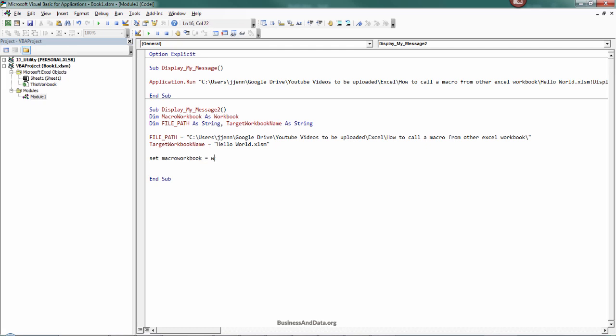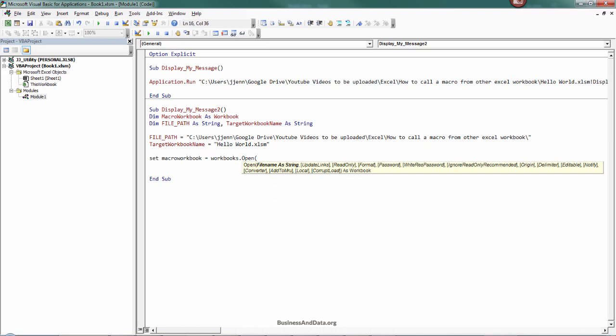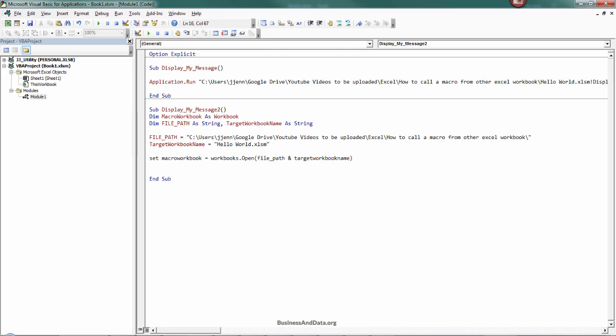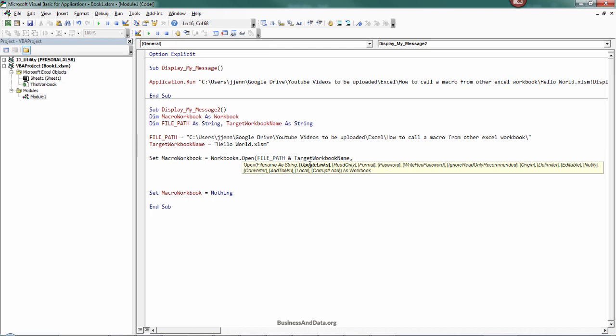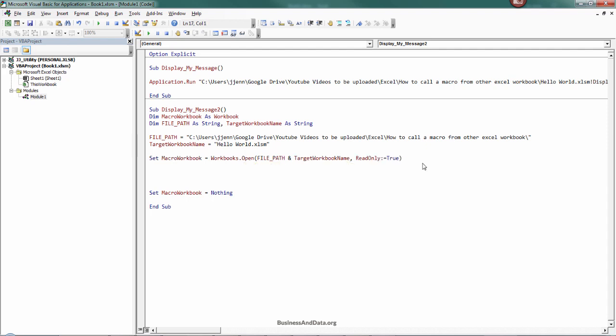From this point let's create our macro workbook object and it will be workbooks.open. Here you want to provide the file name, so the file name will be the file path plus the target workbook name. When you finish running the macro, I should just make sure that I close or empty out my object variables. There's one more property I want to set: I'm going to set the read only as true since I don't want any chance that the macro workbook is going to get modified.